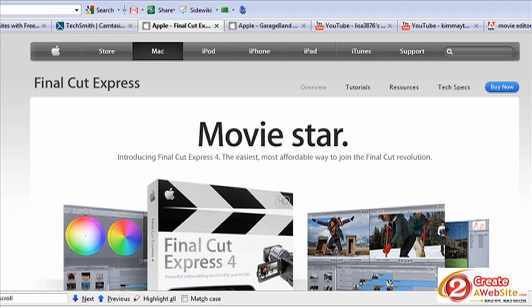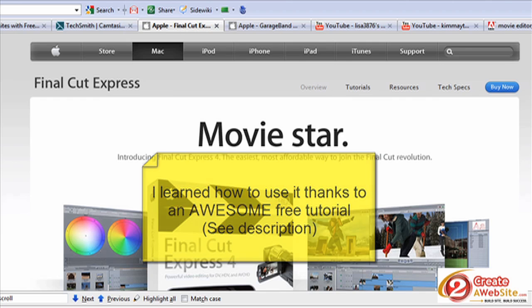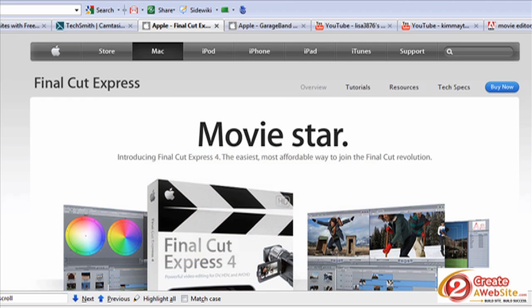Final Cut Express is a bit pricey — $200 for the Express version, and the Pro version is a lot more. If you don't want to spend that kind of money and you're a Mac user, you can use iMovie. iMovie does just fine — it's actually very cool. I just upgraded to iMovie 11 and it's fantastic. You really don't need Final Cut Express. The reason I bought it is that I plan to do a lot more with video in the coming months.